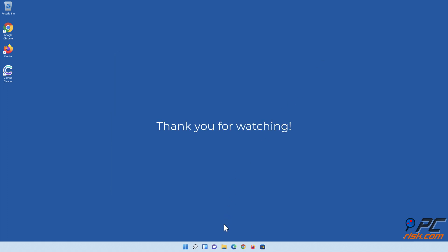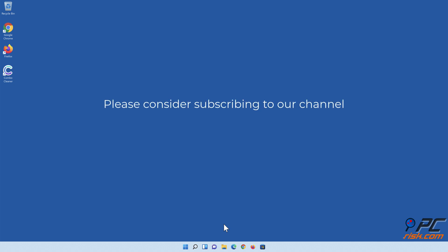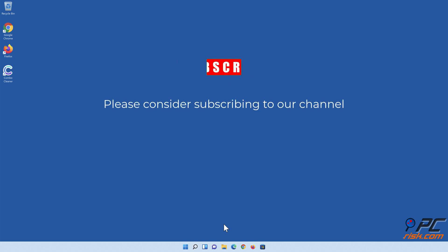Thank you for watching. If you found this video helpful, please consider subscribing to our channel.